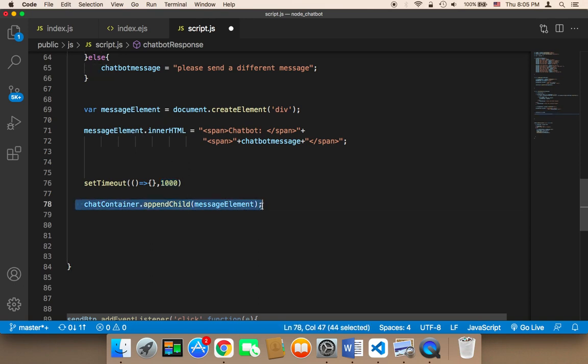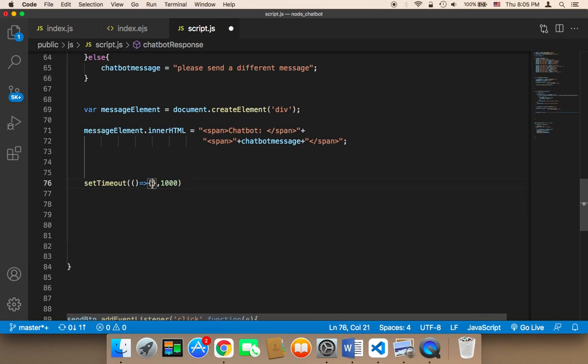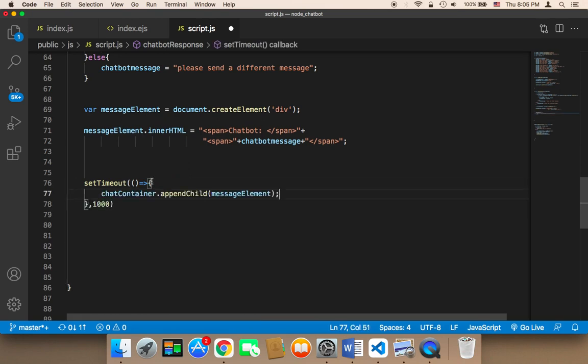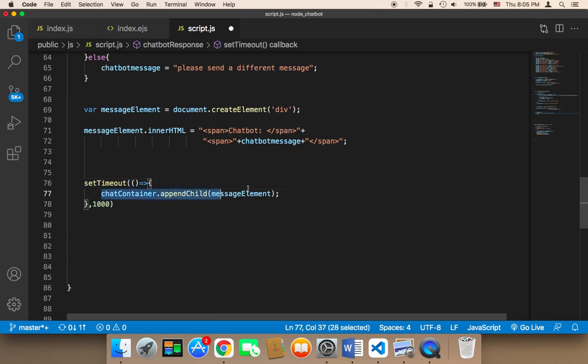I'm going to copy this code and paste it inside the callback function. Now this line of code will be executed one second after the user sends a message. Let me show you that.